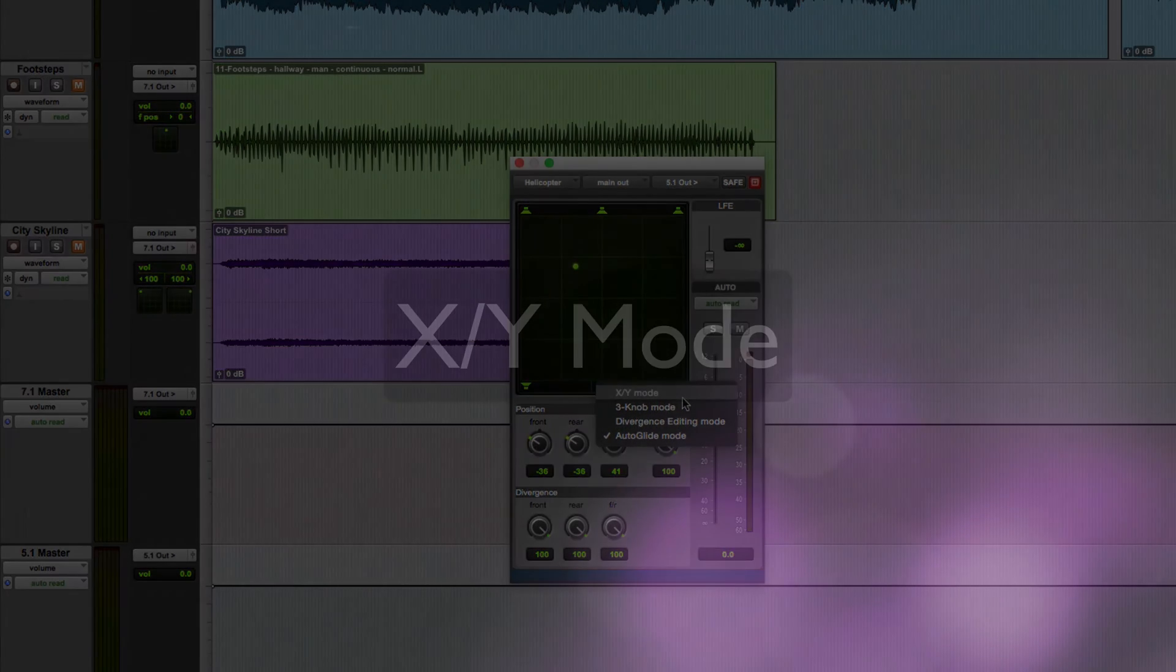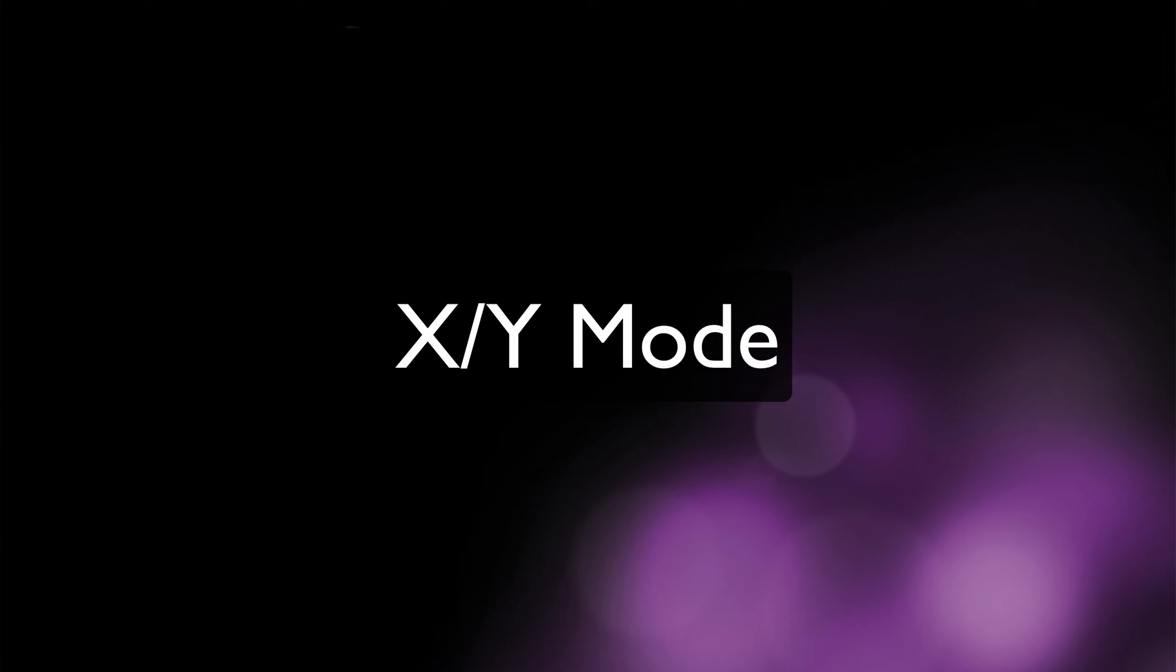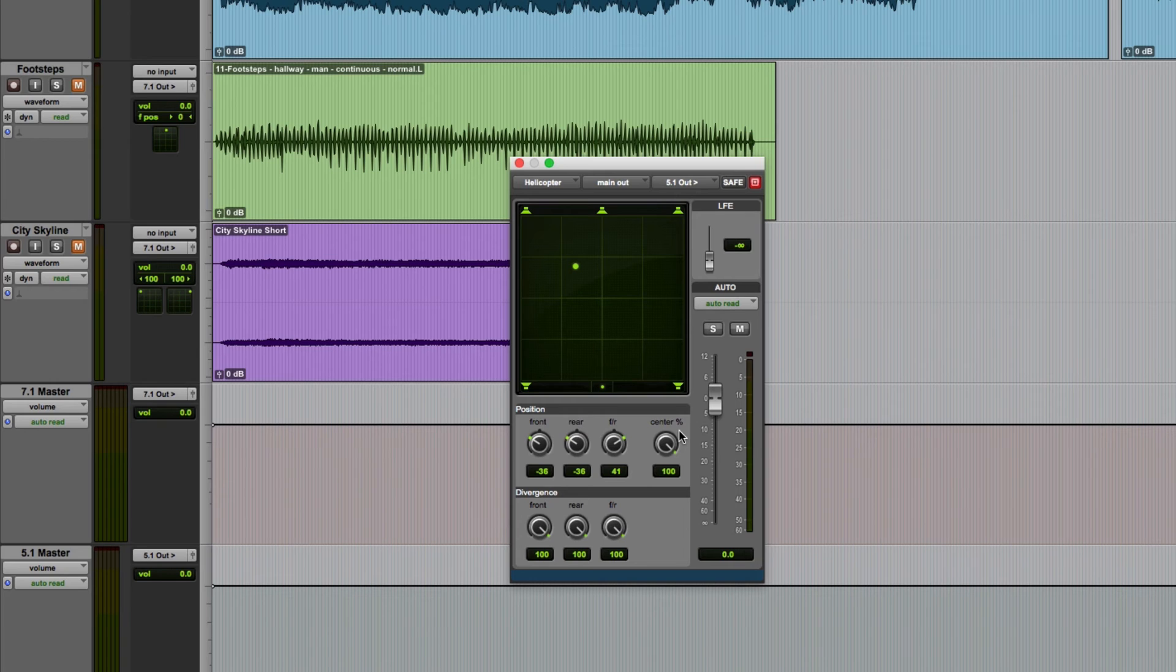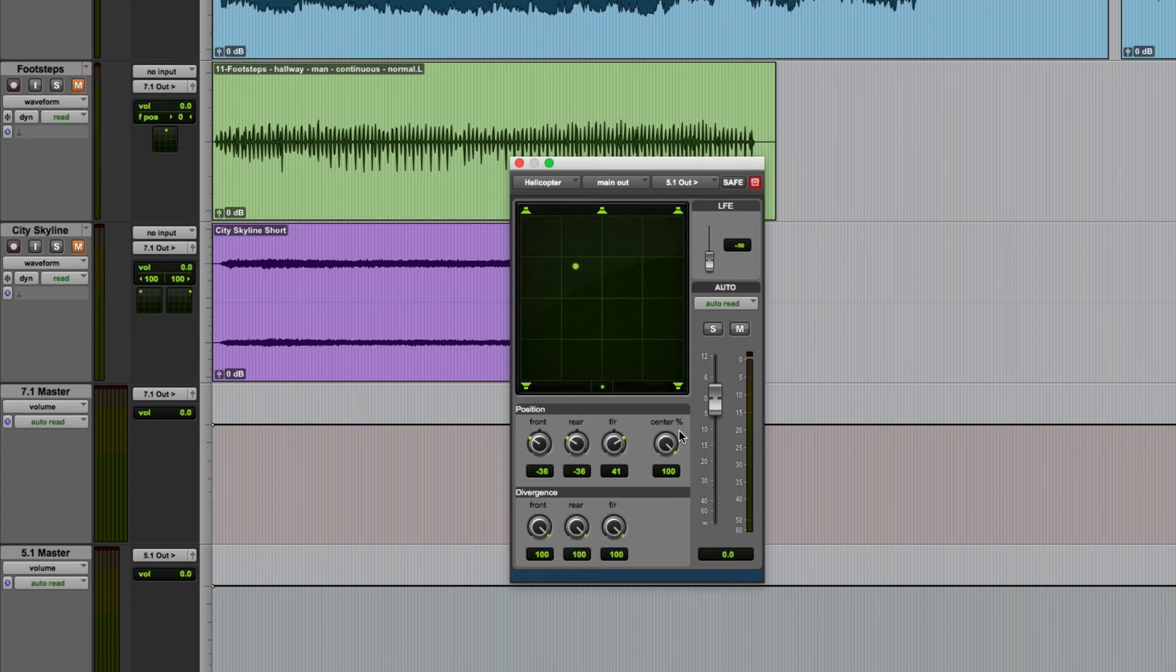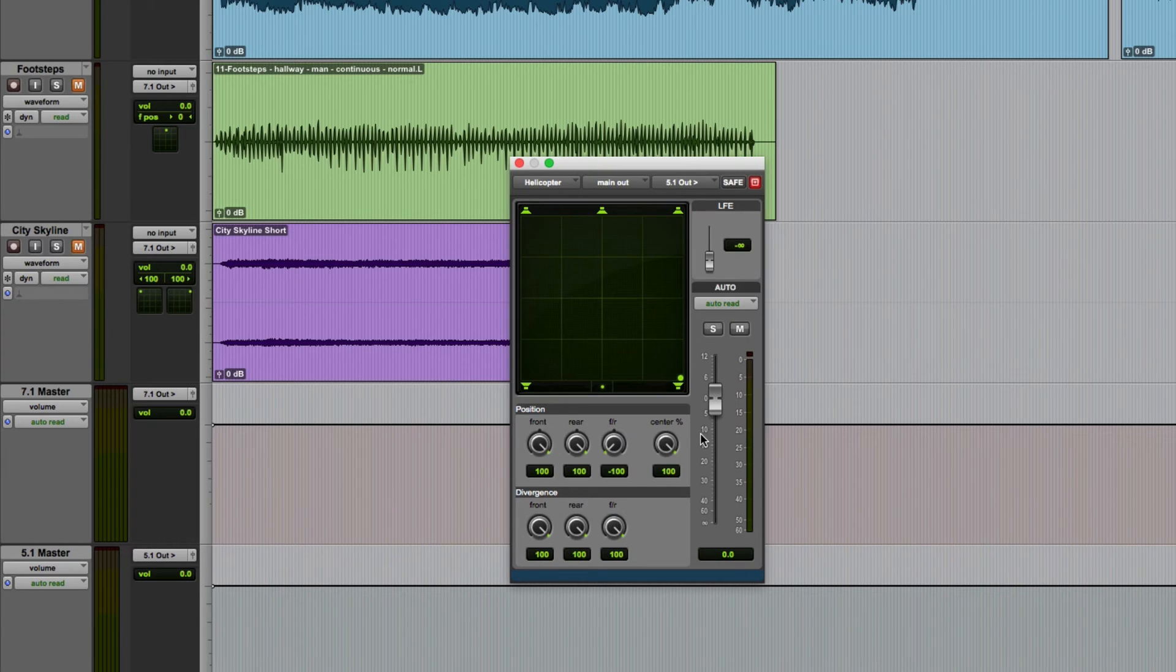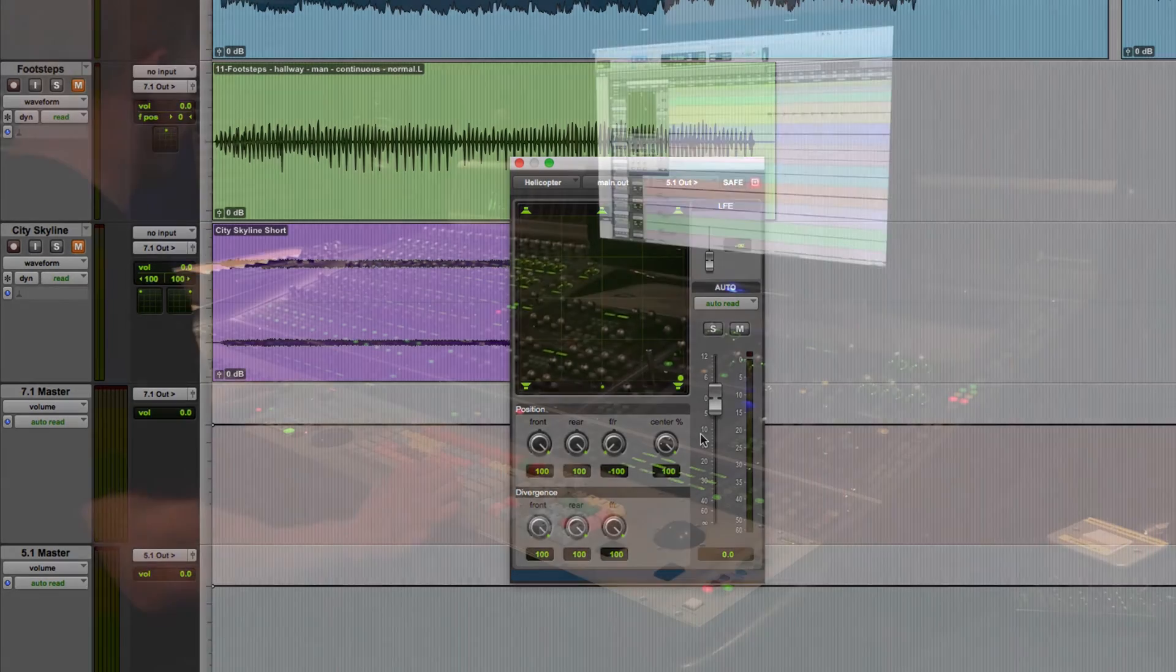I'll start off by talking about the default panning mode which is XY mode. In this mode you can drag the pan location cursor, the green dot, anywhere within the grid to set its position. So if I wanted to pan the sound to the rear right speaker, I'd just drag the indicator there. This dot will be red when you're actually writing pan automation.